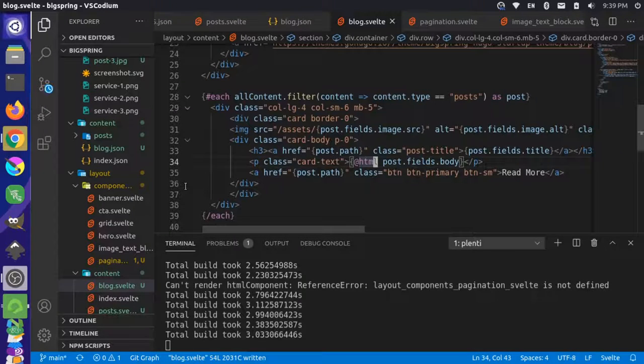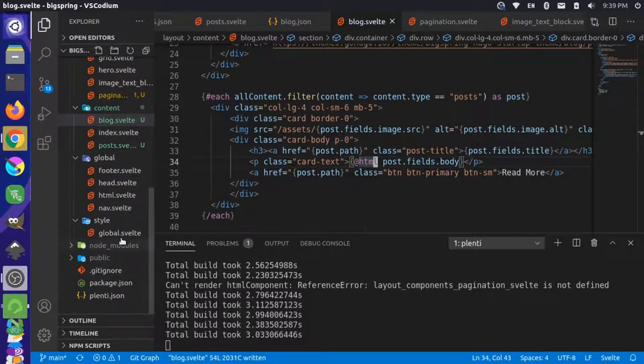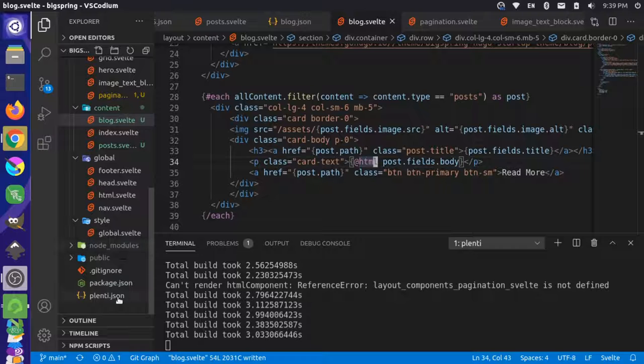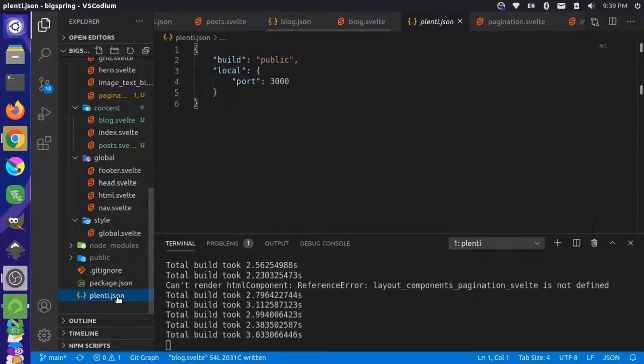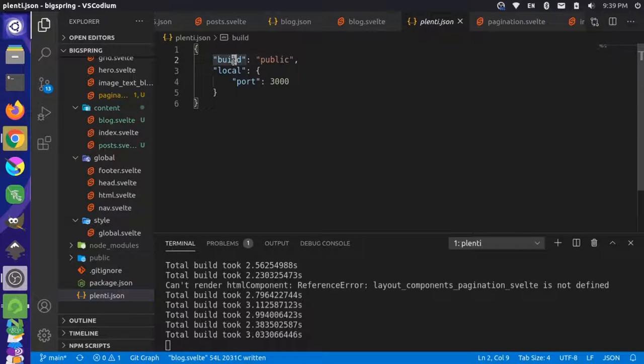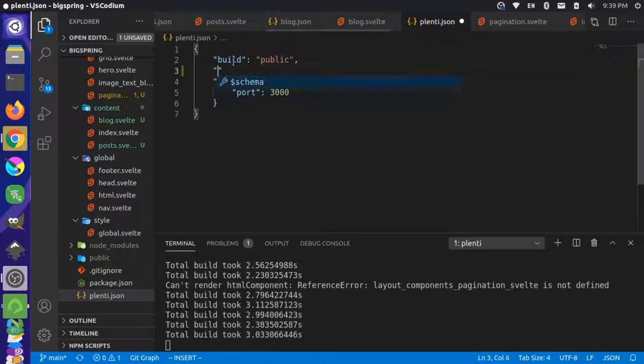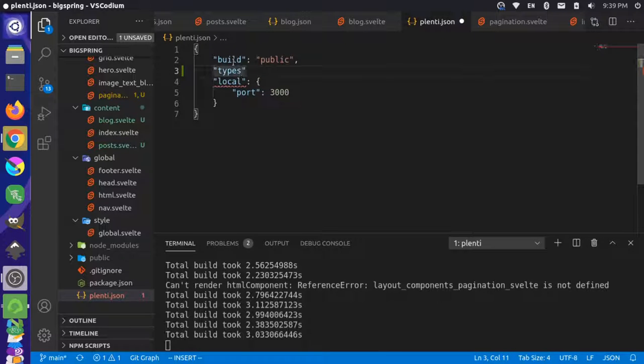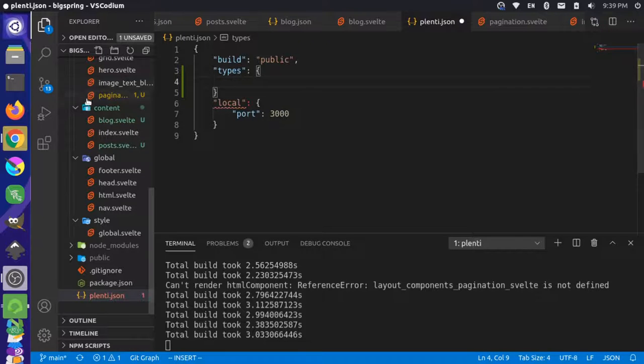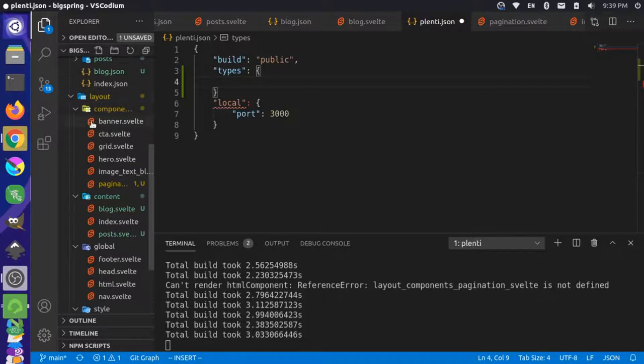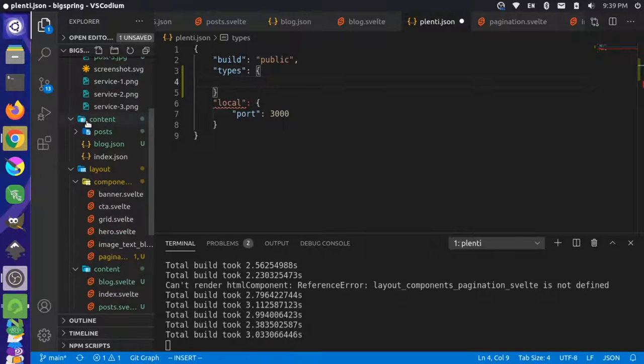If we come over here and look at our plenti.json, this is our site-wide configuration file. We can add a new key in here called types. This is an object that you can target any of your individual types. Our types are what's in our content folder.